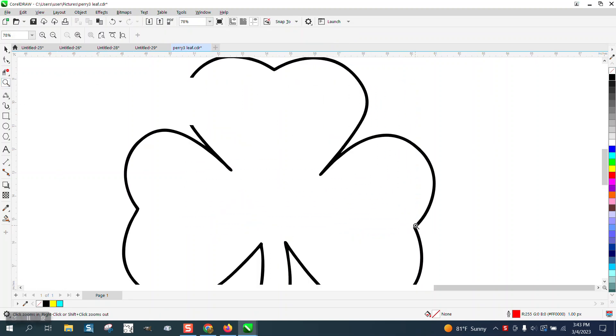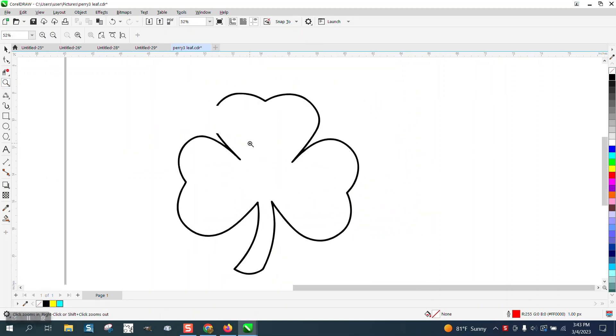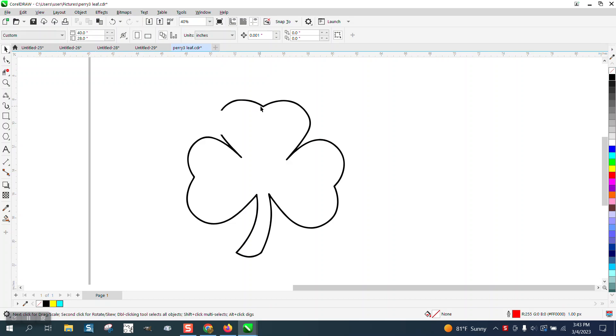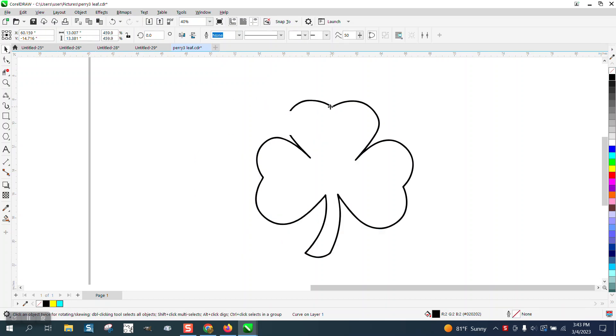Hi, it's me again with CorelDraw Tips and Tricks. Somebody sent me this file and they had to remove another part of this clover and they really liked this clover.